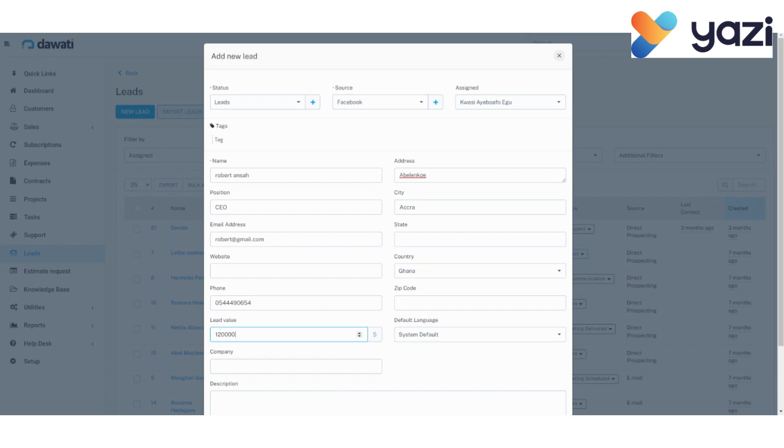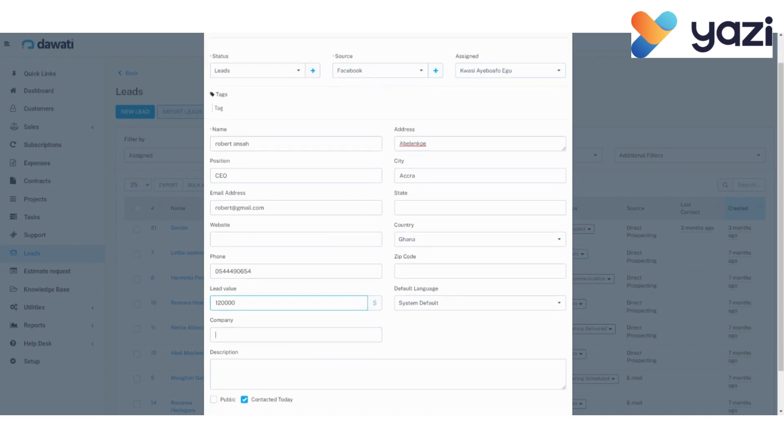Then, the company in which the lead works. I'm choosing ABC, Accra Brewery Company. If there is any further description of the lead, you can type them here. Otherwise, don't type anything.